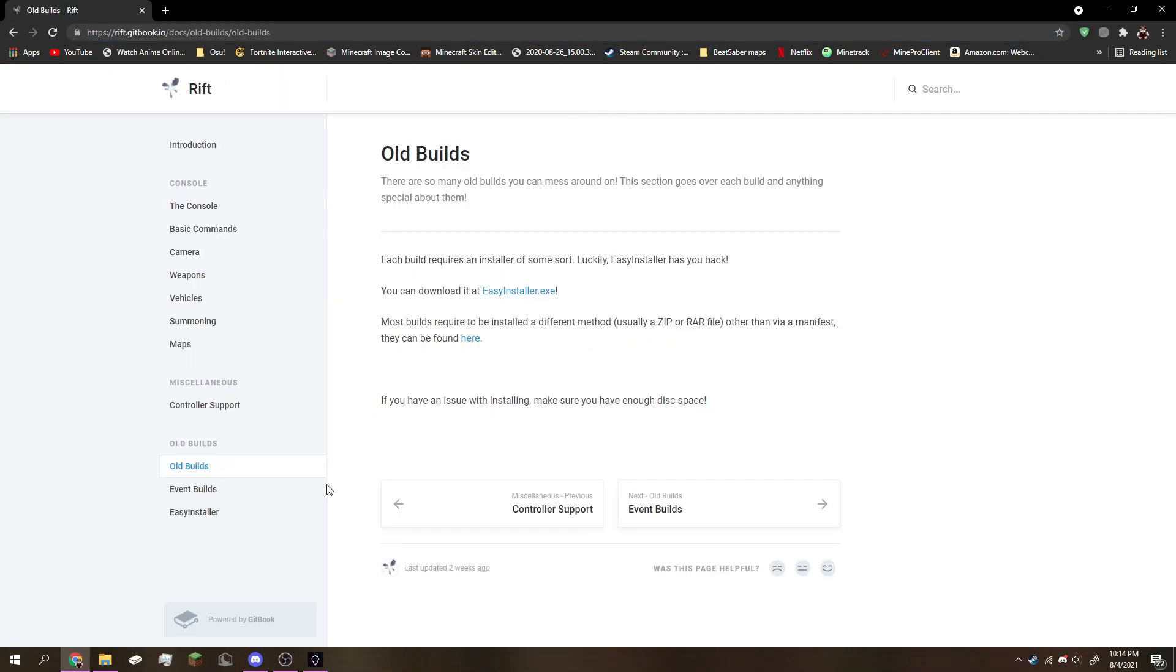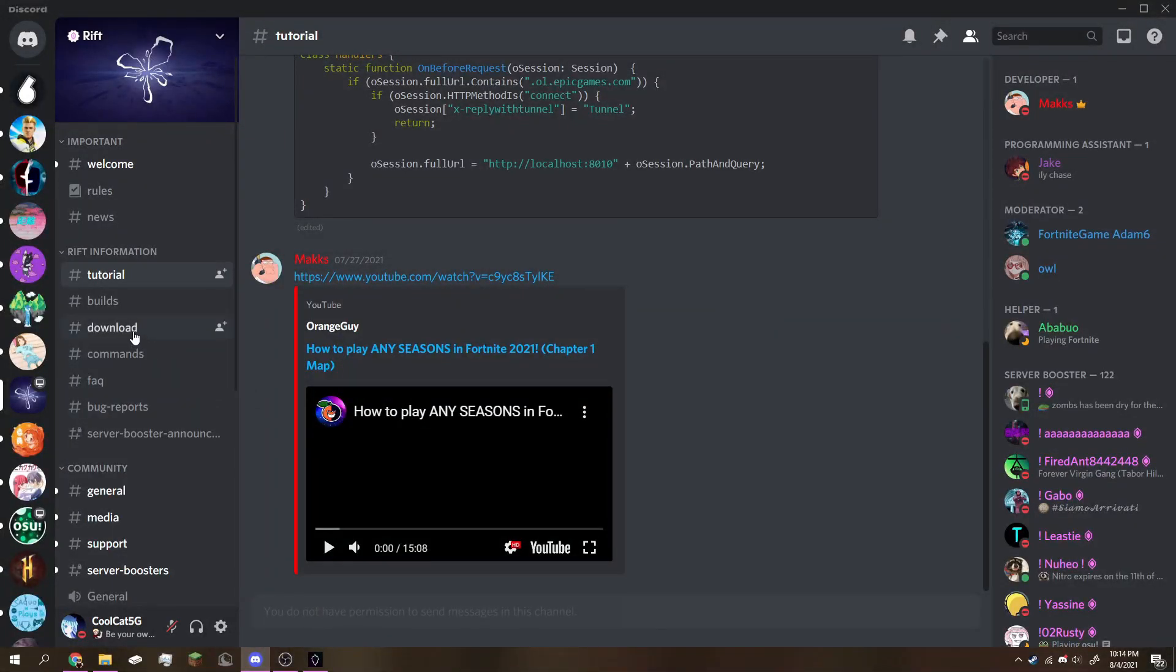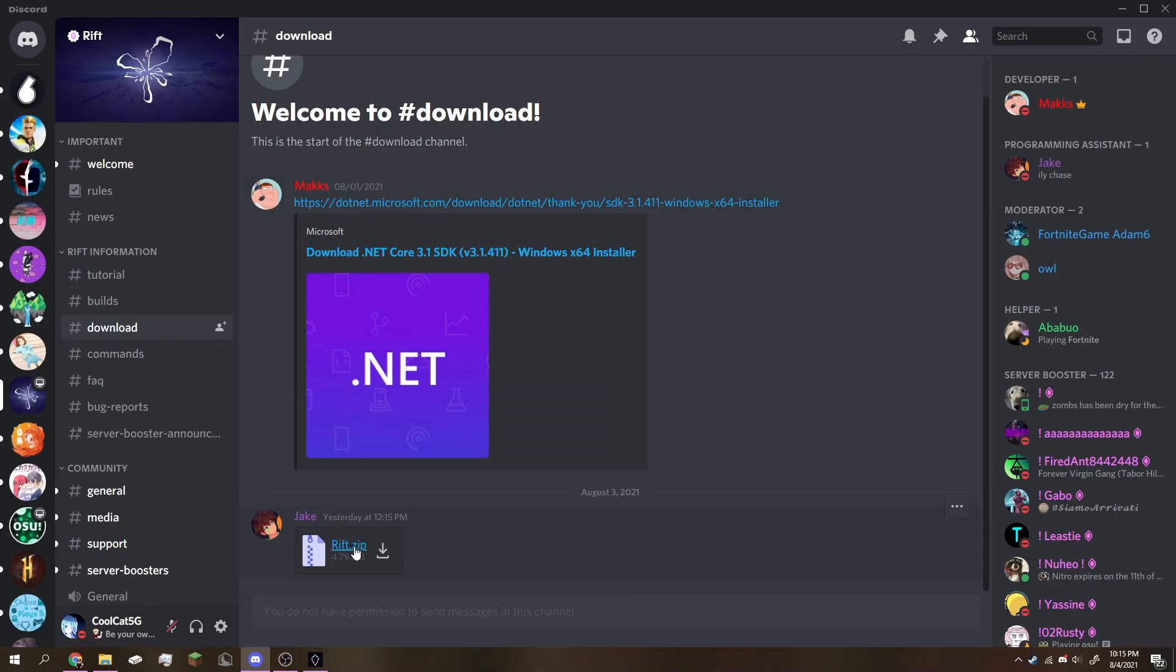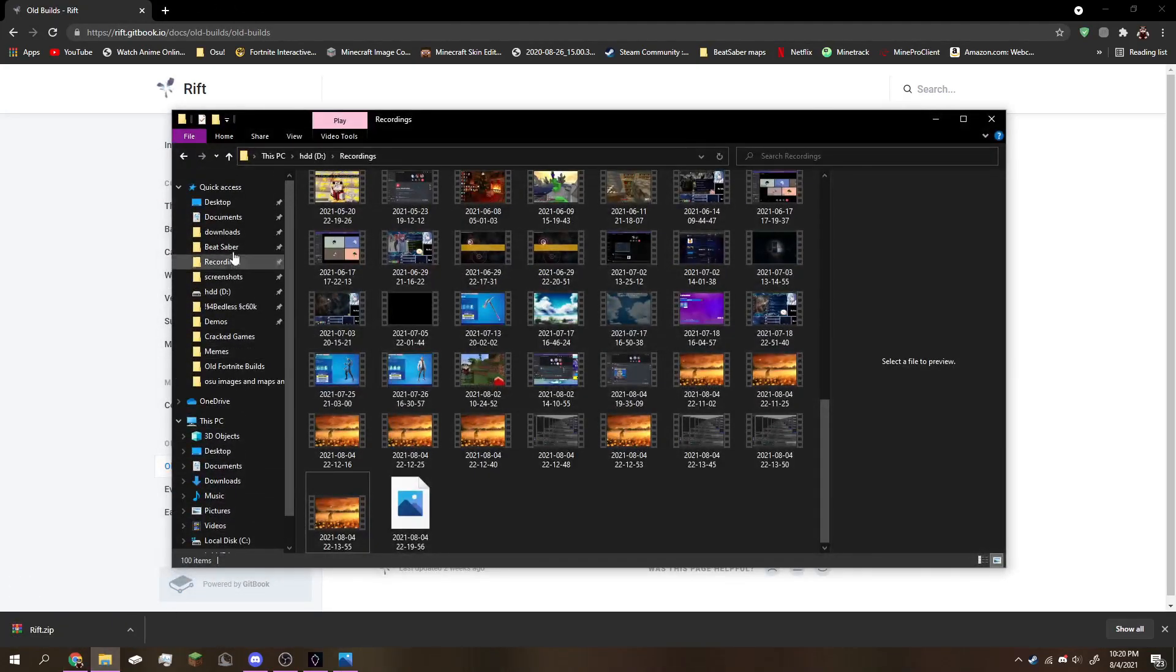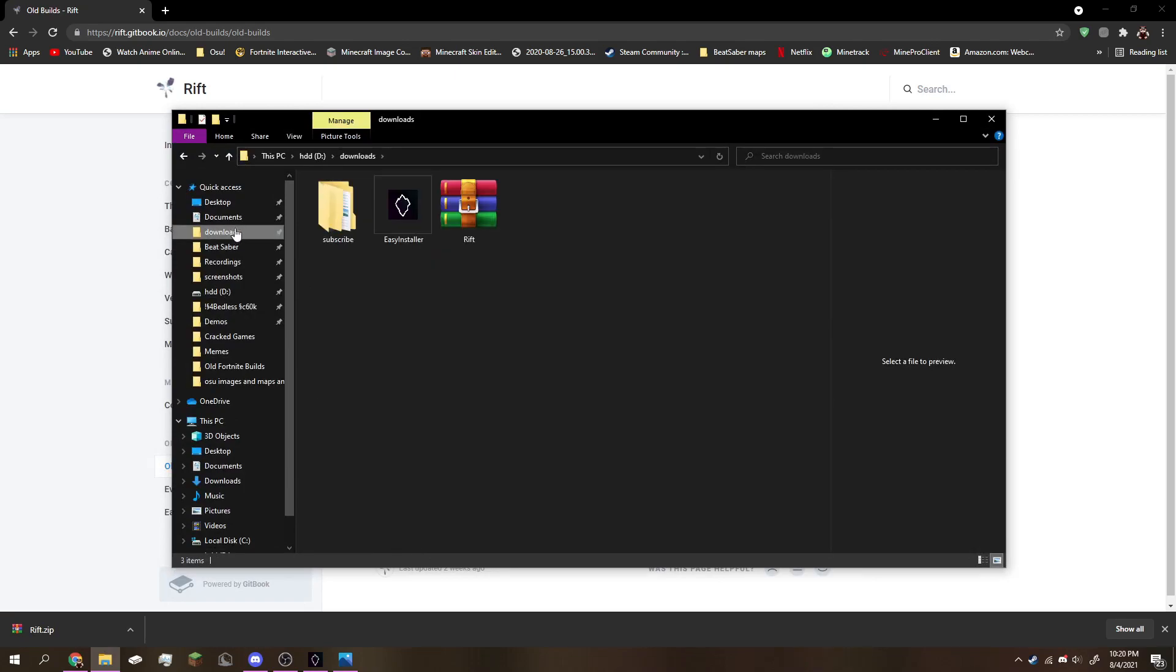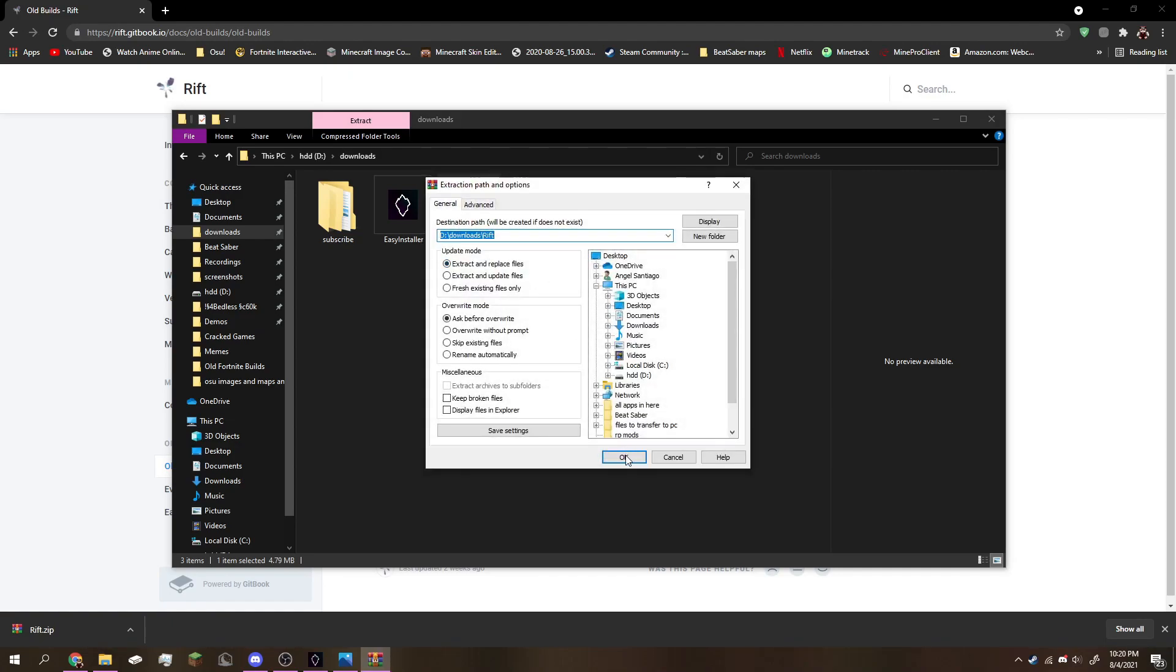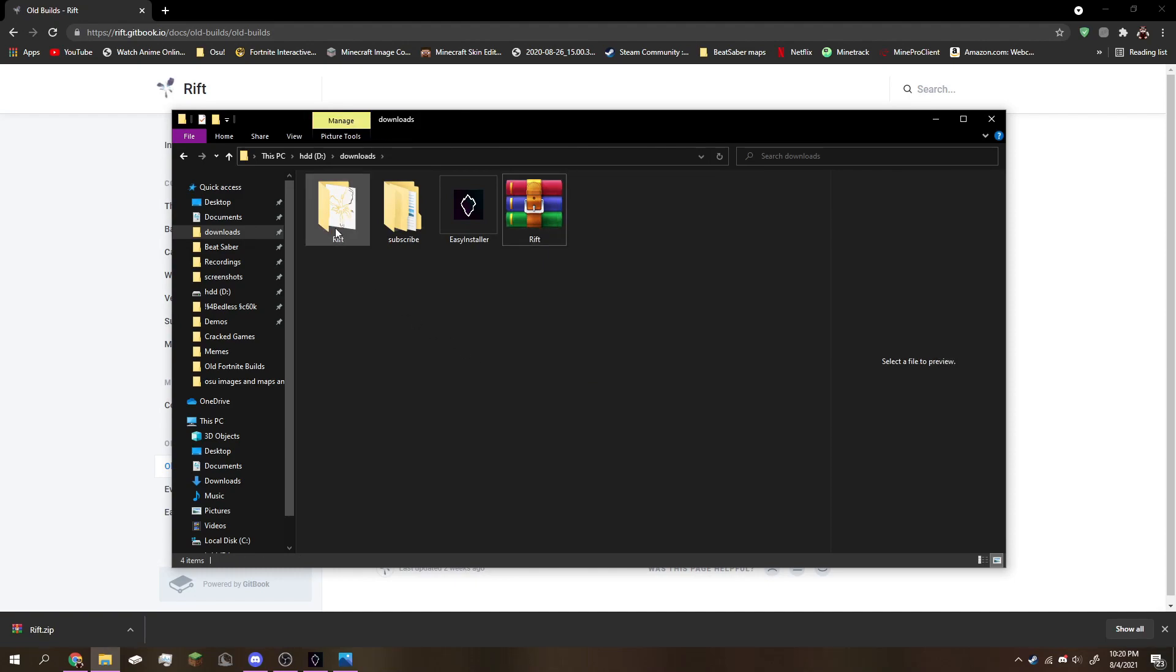Next, go on Discord and go to the Rift server, then make your way down to downloads. You're going to see Rift.zip, go ahead and click that and download it. After your download is finished, go to your downloads folder, right click it, click extract files, and choose wherever you want to extract it to. Now you can see the Rift folder right there.